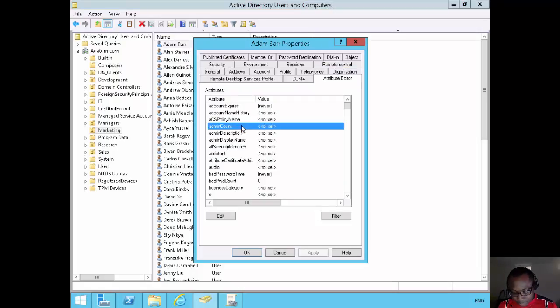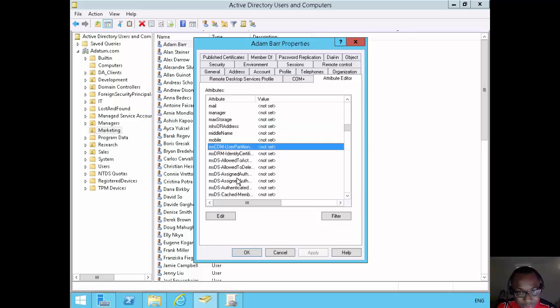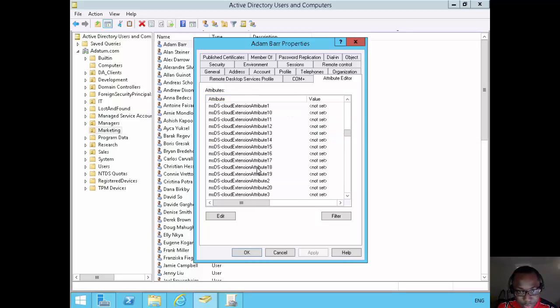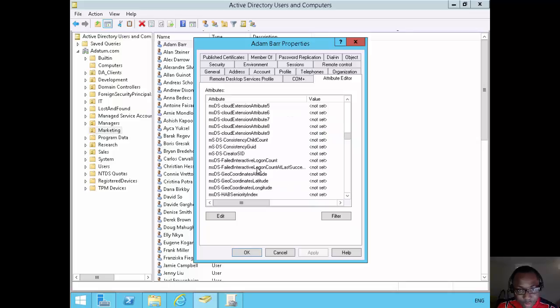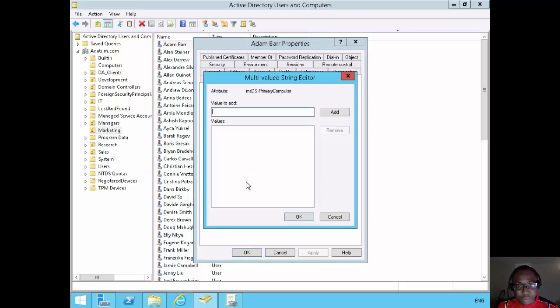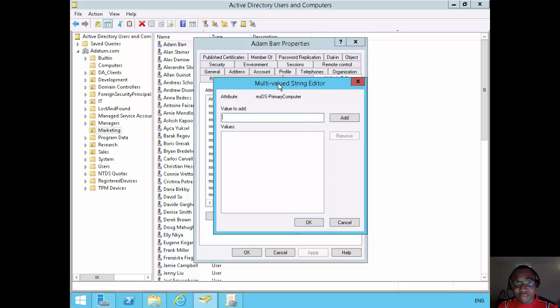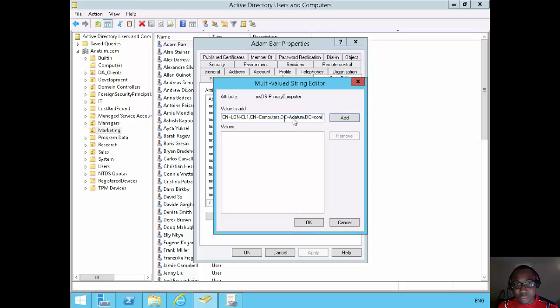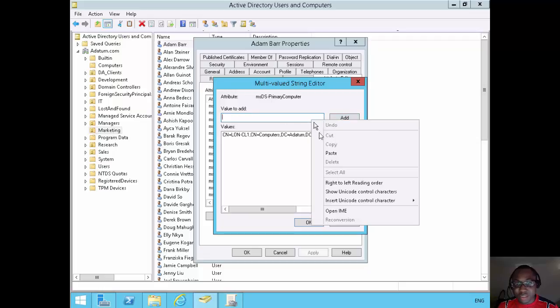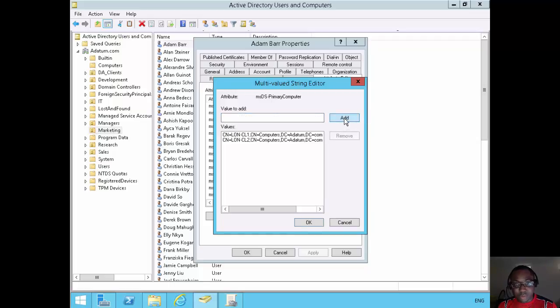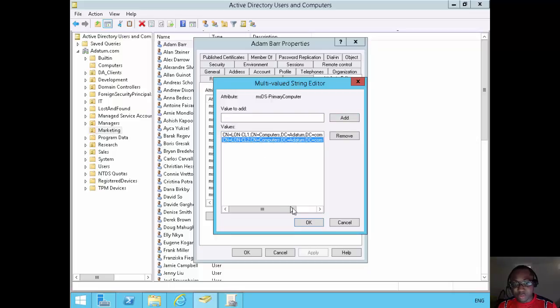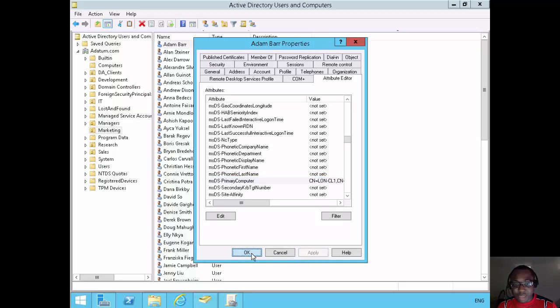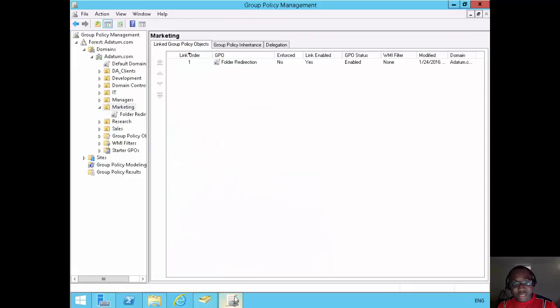The attribute I'm looking for is MSDS primary computer. So let's scroll down till we get there. We have primary computer here. If I double click on that, this is where I can set the primary computer for Adam. I can paste the distinguished name in and add that and paste it in again and change that to Loan Client 2. So now we have two primary computers configured for Adam, which is Loan Client 1 and Loan Client 2. I click OK to that, I apply that. And that's the first phase.